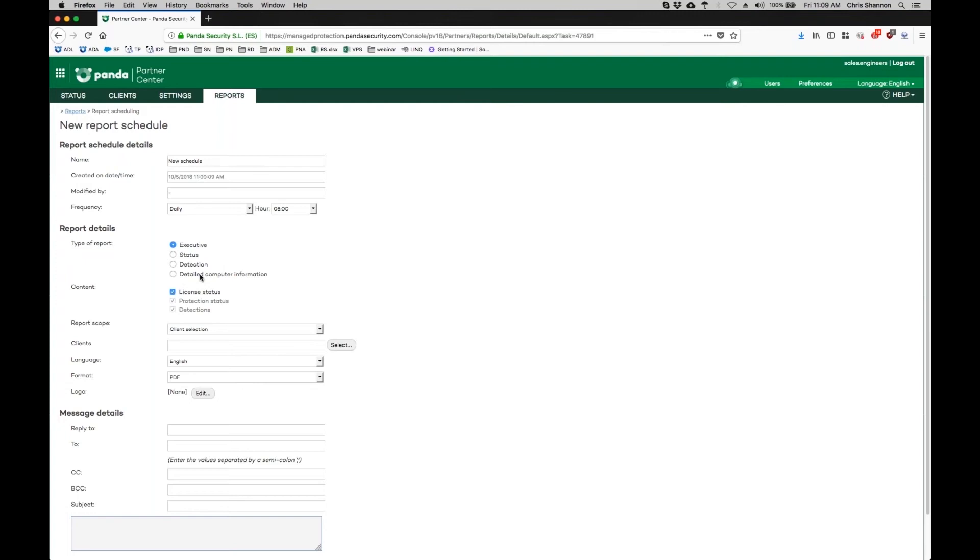Reports can be set to run on an entire group of consoles or a single client. This can be changed by the Report Scope drop-down.